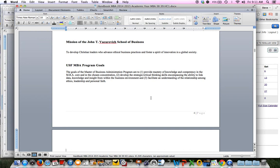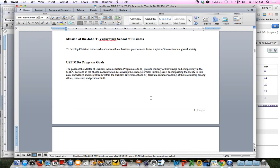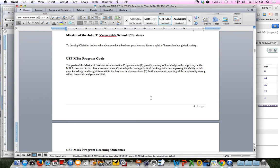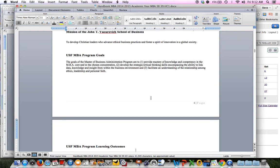The mission of the School of Business is to develop Christian leaders who advance ethical business practices and foster a spirit of innovation in a global society. With our MBA program, we want to make sure that you have a mastery and competency of knowledge in the core classes, to build on with some strategic critical thinking skills, and to facilitate understanding between ethics, leadership, and personal faith. Whatever your concentration is, you'll dive a little bit deeper into those concentration classes, which would be management for most of you.